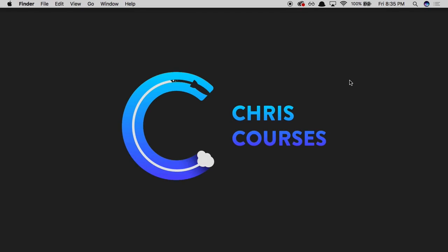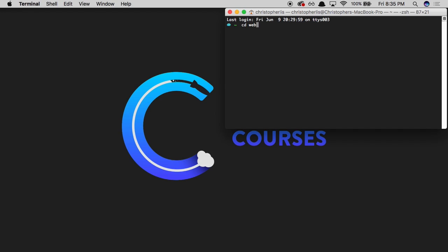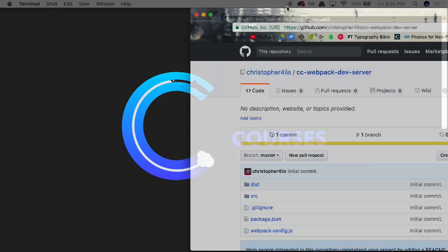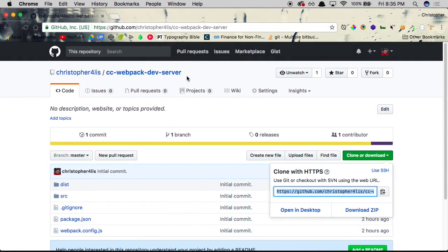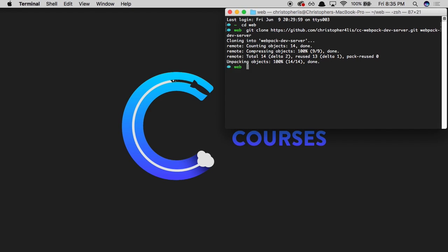To get started, the first thing I'm going to do is open up a new terminal window. I'm going to CD into a directory called web, and then clone a repo called cc-webpack-server. This is just a repo so you guys can follow along and learn how to use Webpack DevServer. I'm going to click the clone button, copy the URL, and run git clone into a directory called webpack-dev-server. That's going to copy the contents into that directory.